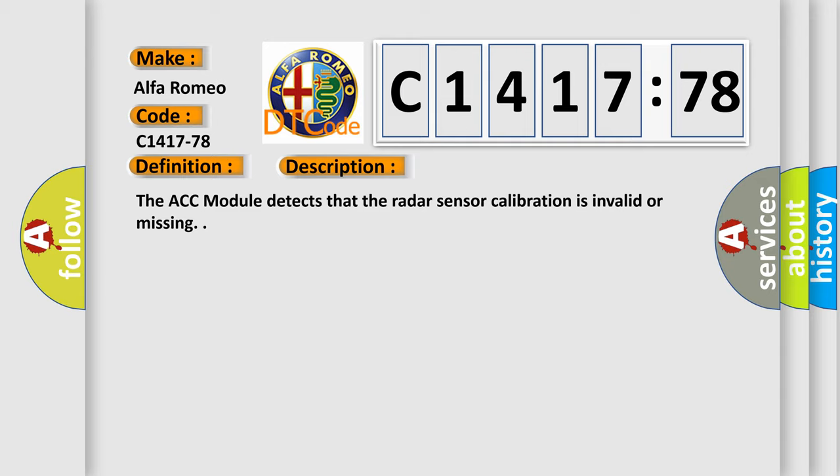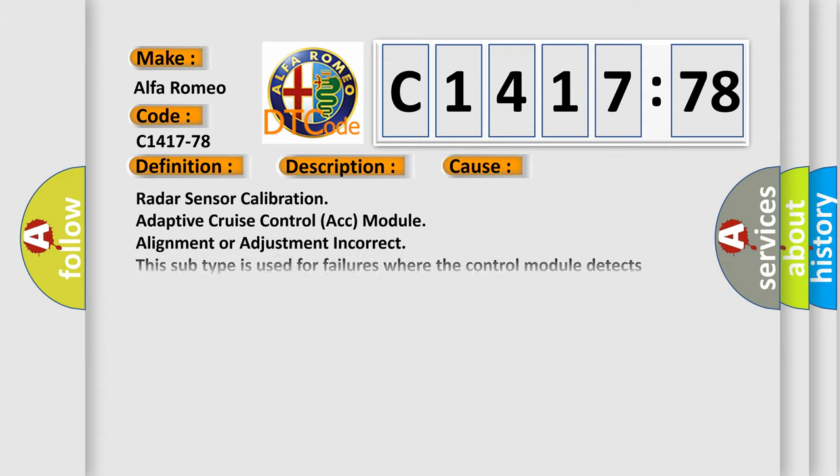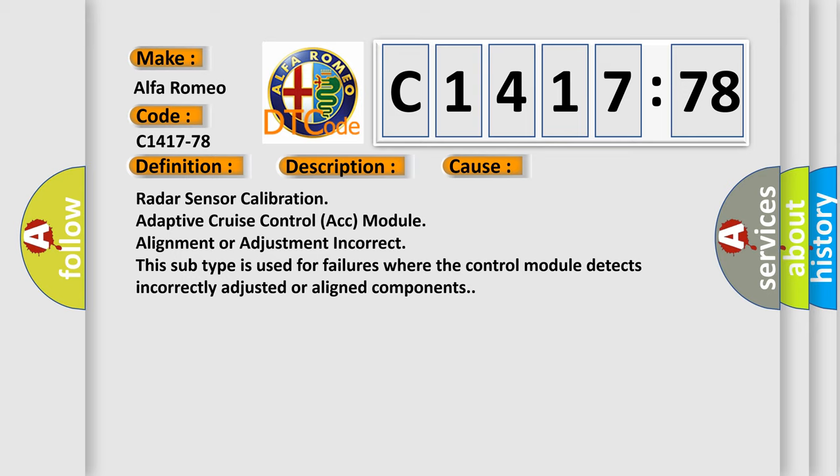And now this is a short description of this DTC code. The ACC module detects that the radar sensor calibration is invalid or missing.